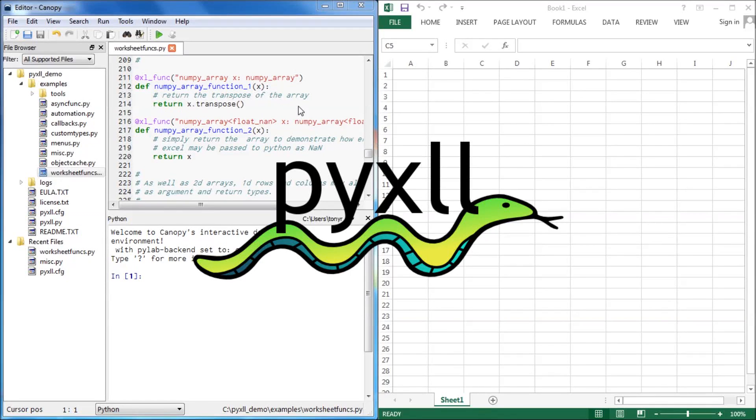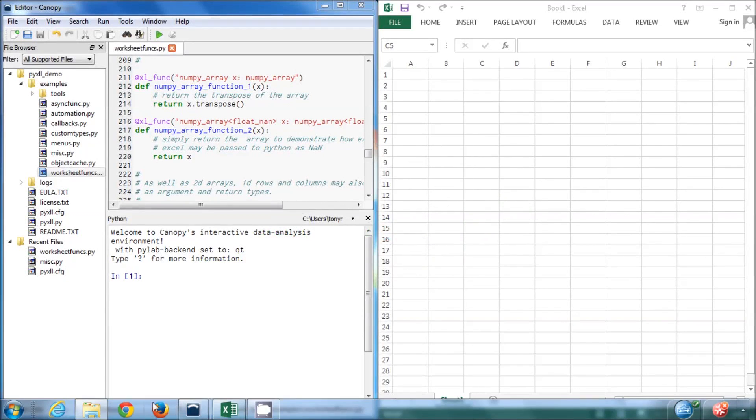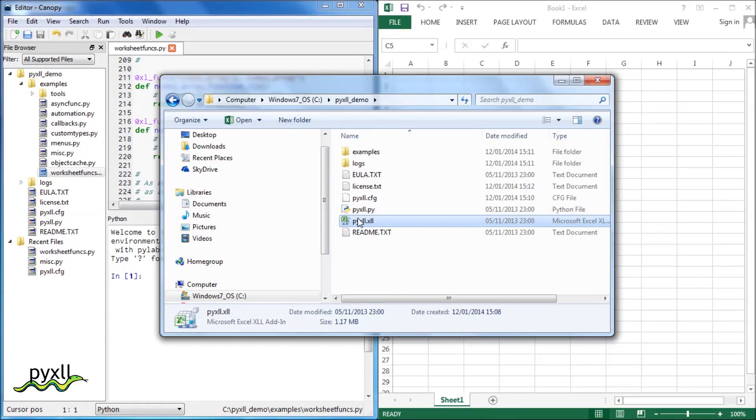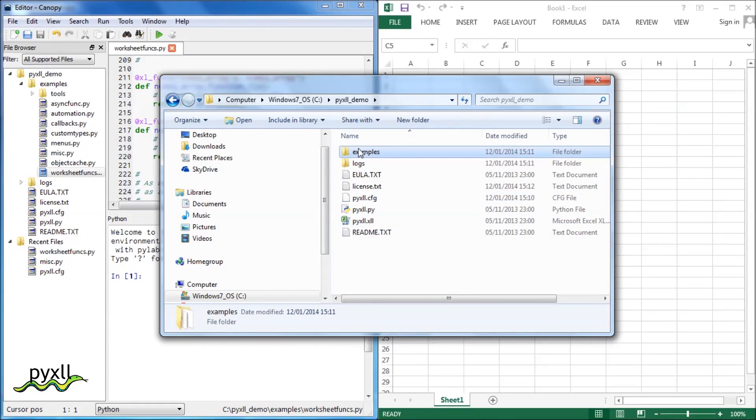To install Pixel, first download the package from the website and extract it. You will need to have Python installed as well. Inside the package is the .xll file, which is the add-in itself, a config file, and some examples.